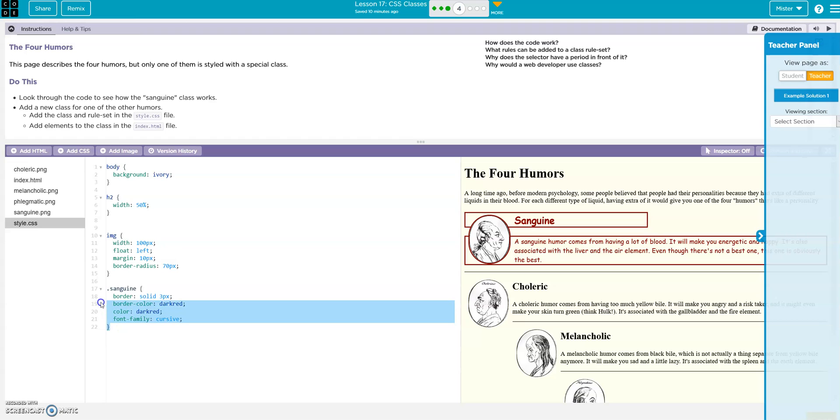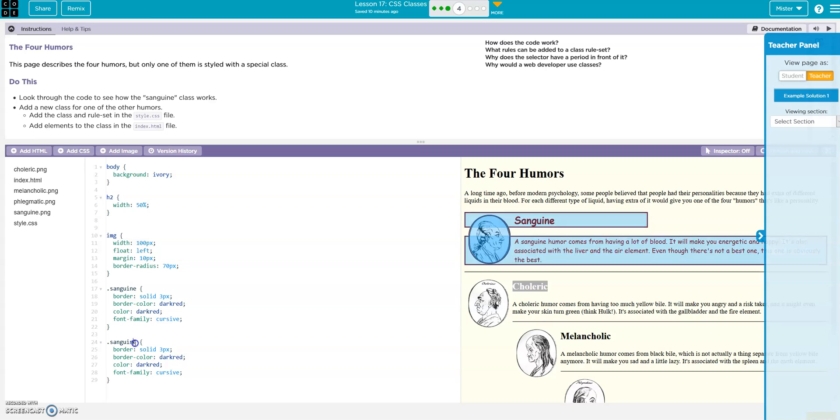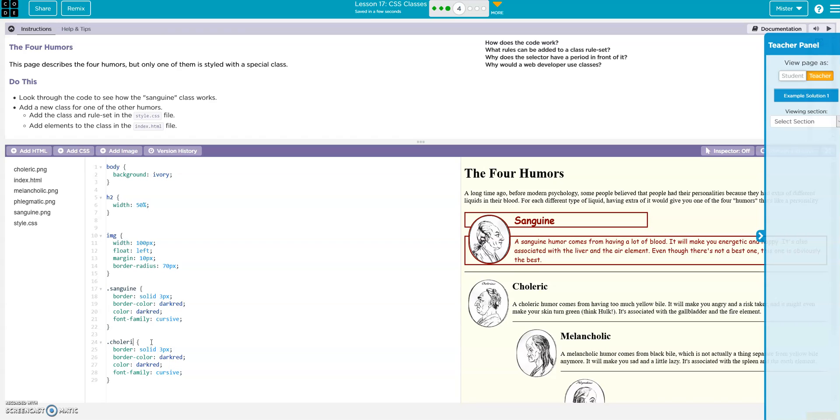We can just rip this off straight up. Ctrl C copy, Ctrl V paste, and now we'll use choleric. C H O L E R I C. All right, so now I've created my class.